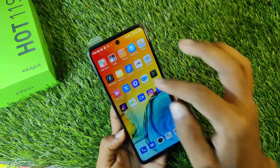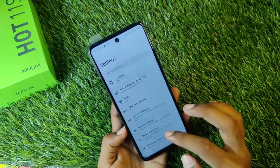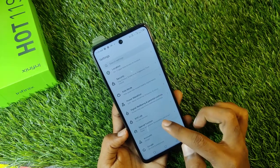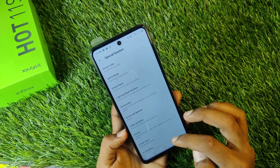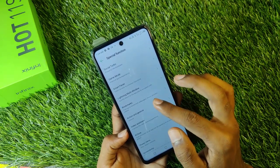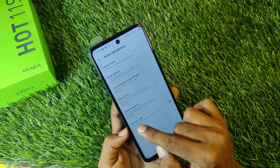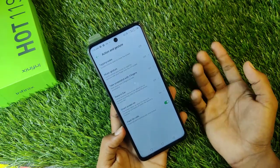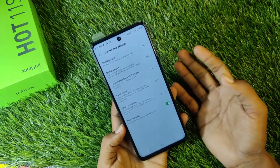So guys, after Settings you will get to see Special Functions. You will click on Special Functions, and then you will get to see many options. Under Actions and Gestures, you will see Flash for Calls. If you enable it, when you have an incoming call, your flash will be linked and will blink.